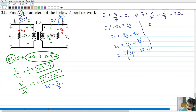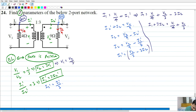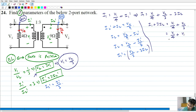Sending minus 3I2 to the other side gives I1 plus 3I2 equals V1 by 4 plus V2 by 3. Now remember this V1, the input voltage across port 1, is the same as the primary voltage V1 of the transformer, and V2 equals 3V1. So substituting V2 by 3 becomes 3V1 by 3 which is simply V1. Therefore V1 by 4 plus V1 equals 5 by 4 times V1, and we have I1 plus 3I2 equal to 5 by 4 times V1, giving V1 equal to 4 by 5 times I1 plus 12 by 5 times I2.